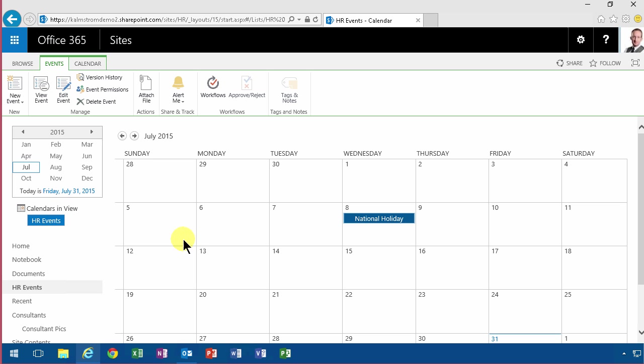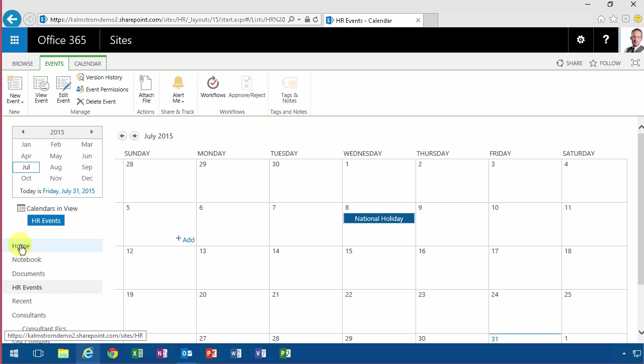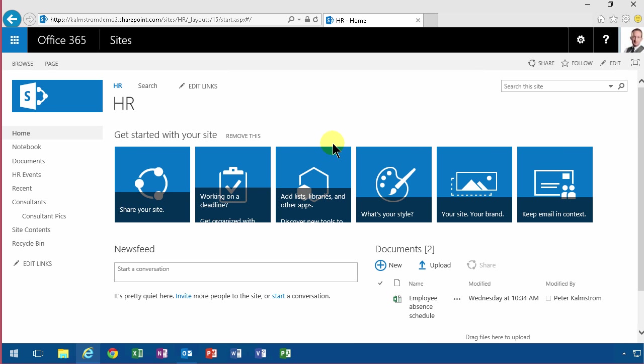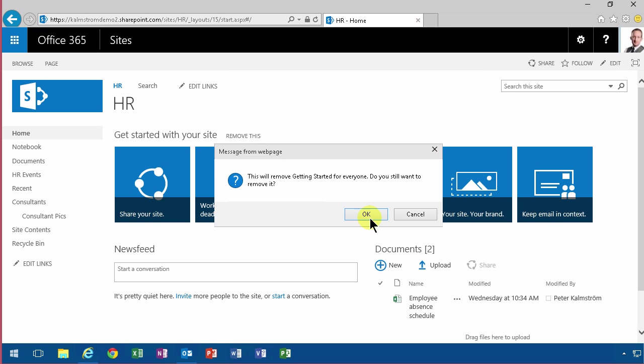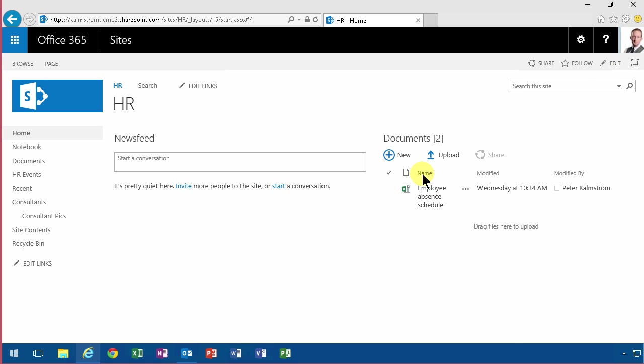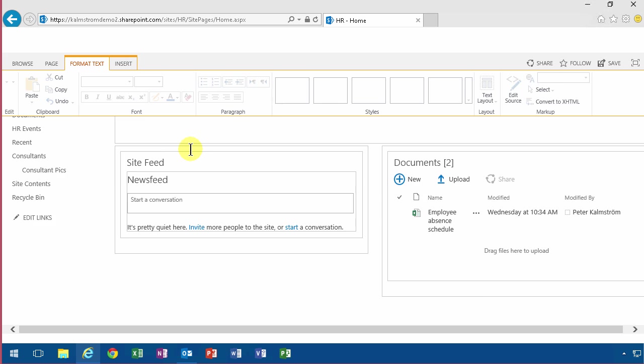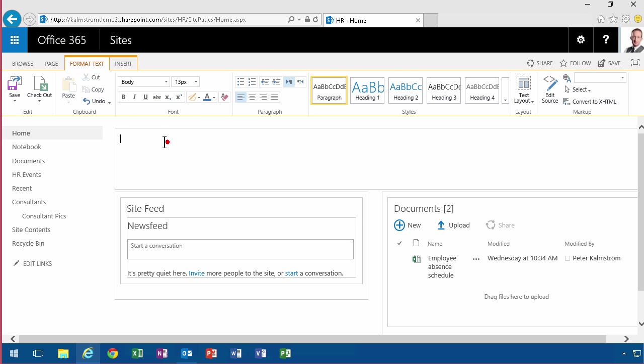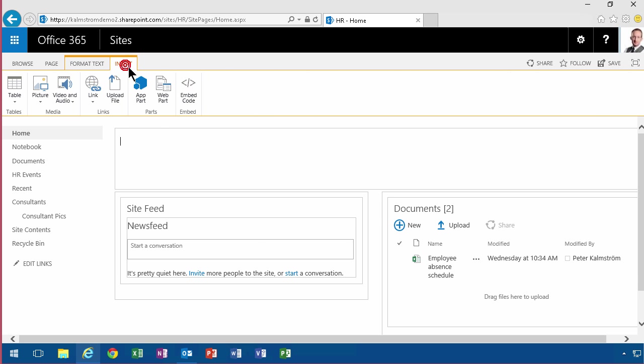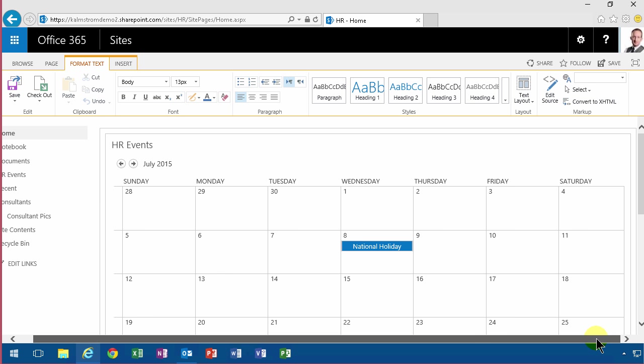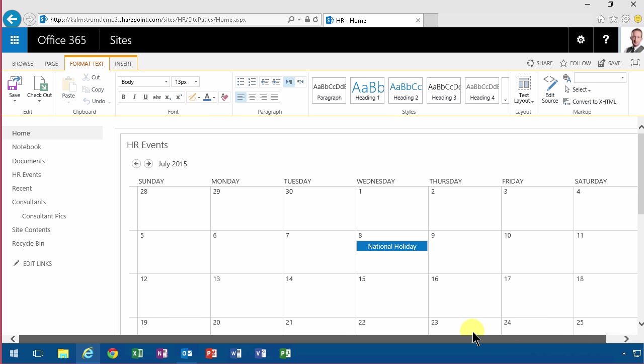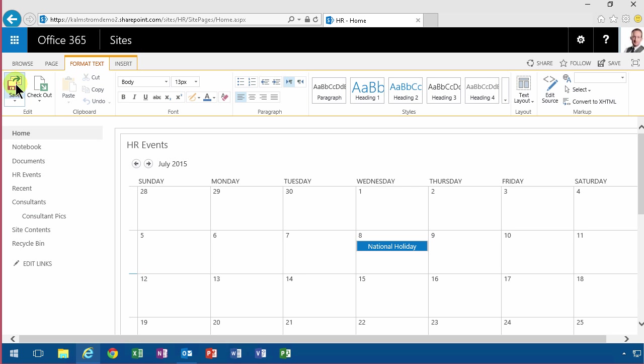Now, once you have an HR calendar, I'm going to put that on the front page of my site. And I'm going to do that by editing the page. And then simply adding an app part showing that. So the HR events. So there's the calendar on the first page of my HR site.